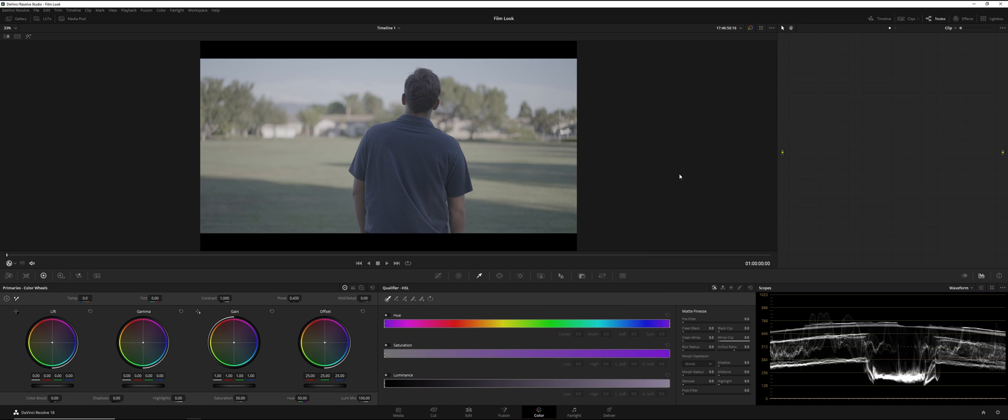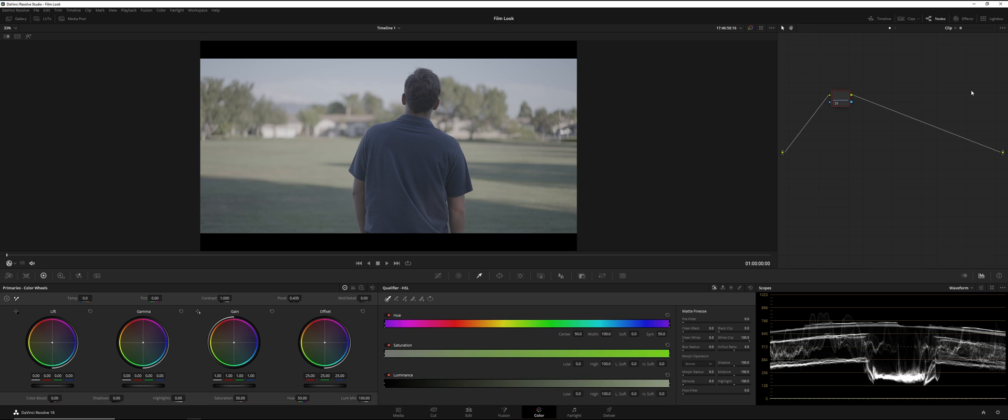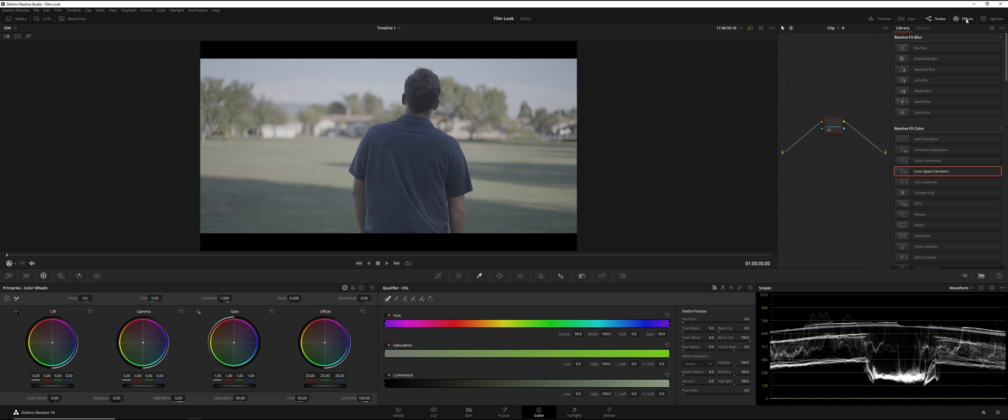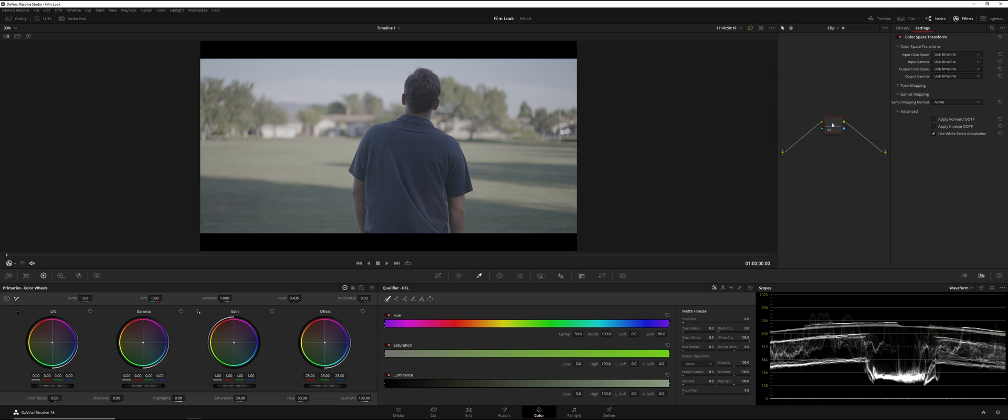Once you have your footage all imported, we can go ahead and start the film look. And the only reason I do have these black bars is because I added it just for dramatic effect. The first thing we're going to do is we're going to hit Alt-S if we don't already have a node. With our first node, that is going to be at the end of our sequence, but we're going to do it first. So, with node number one, we're going to go to Effects. We're going to go to Color Space Transform. We're going to go ahead and apply that.